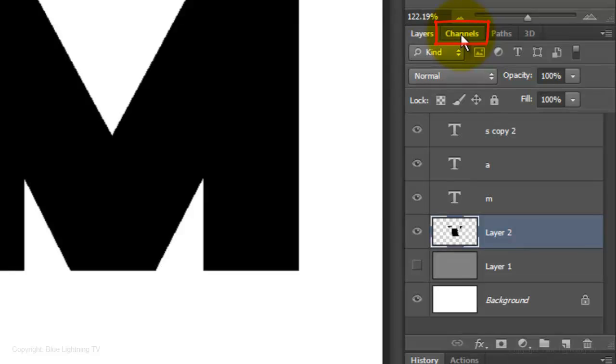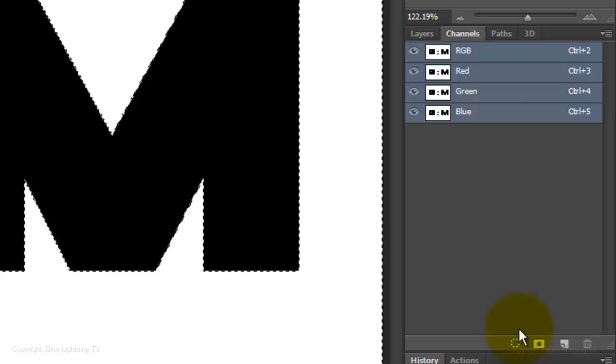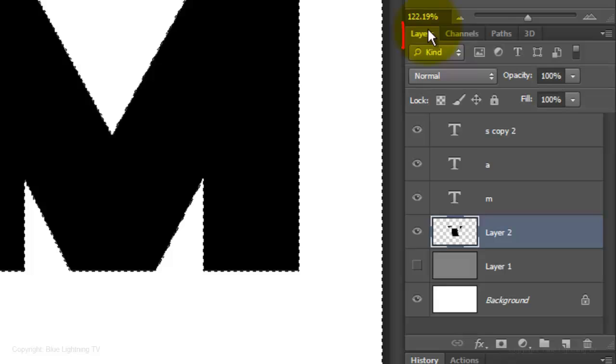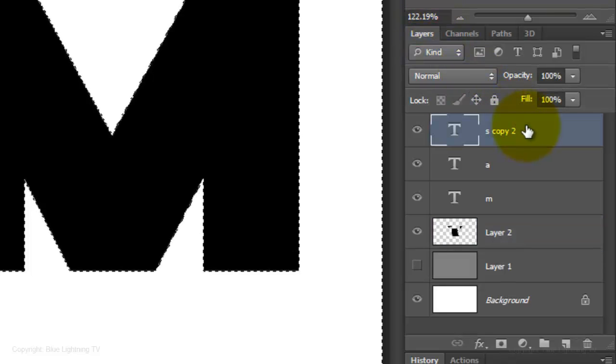Open your Channels panel and click on the circular, dotted button. This makes a selection of all the tonal values in your image. Open back up your Layers panel and make the top layer active.